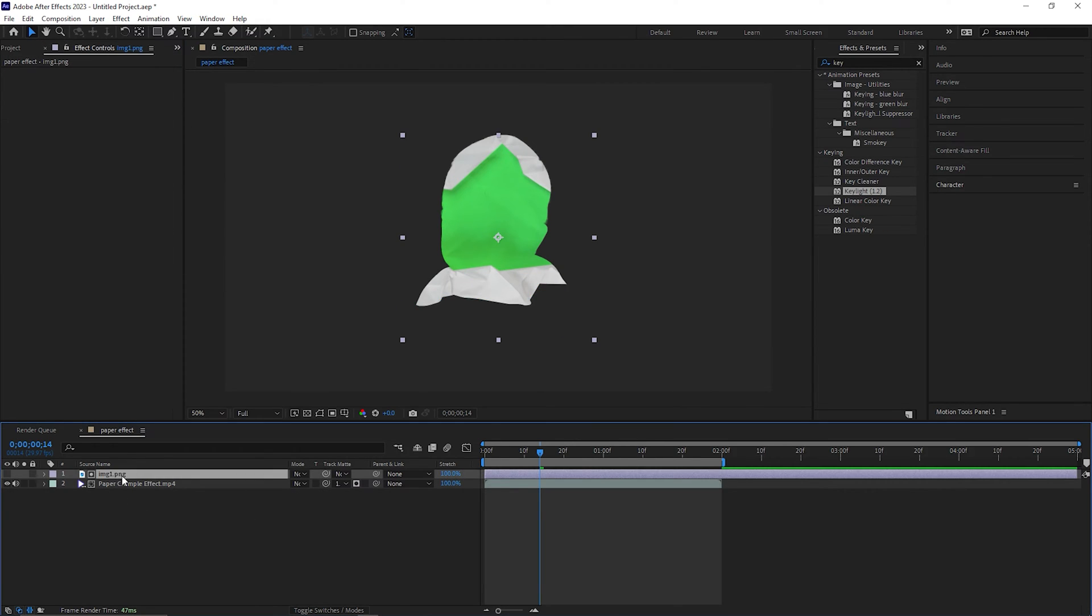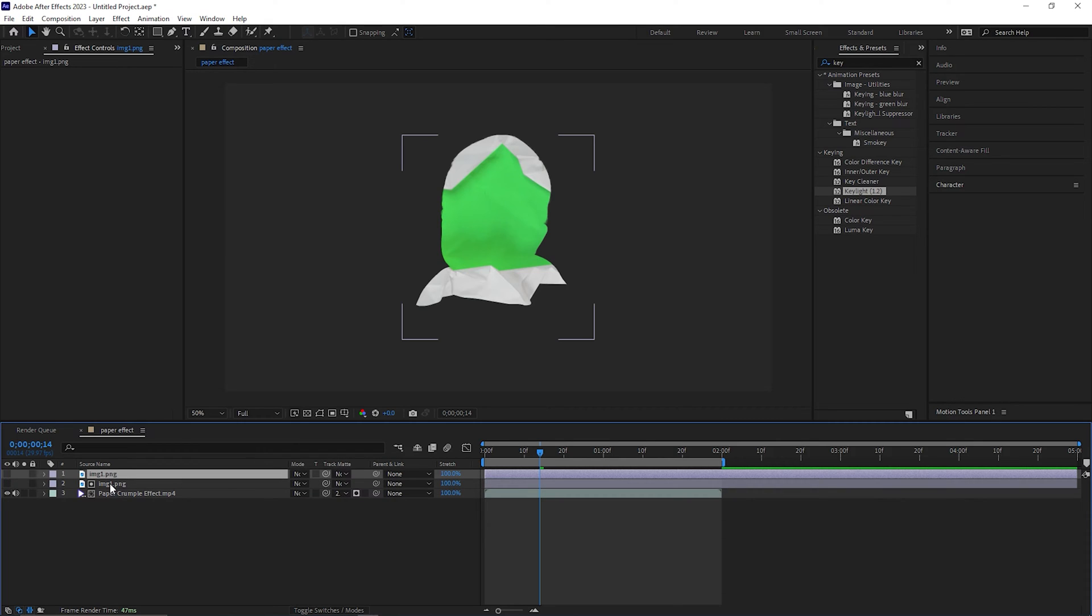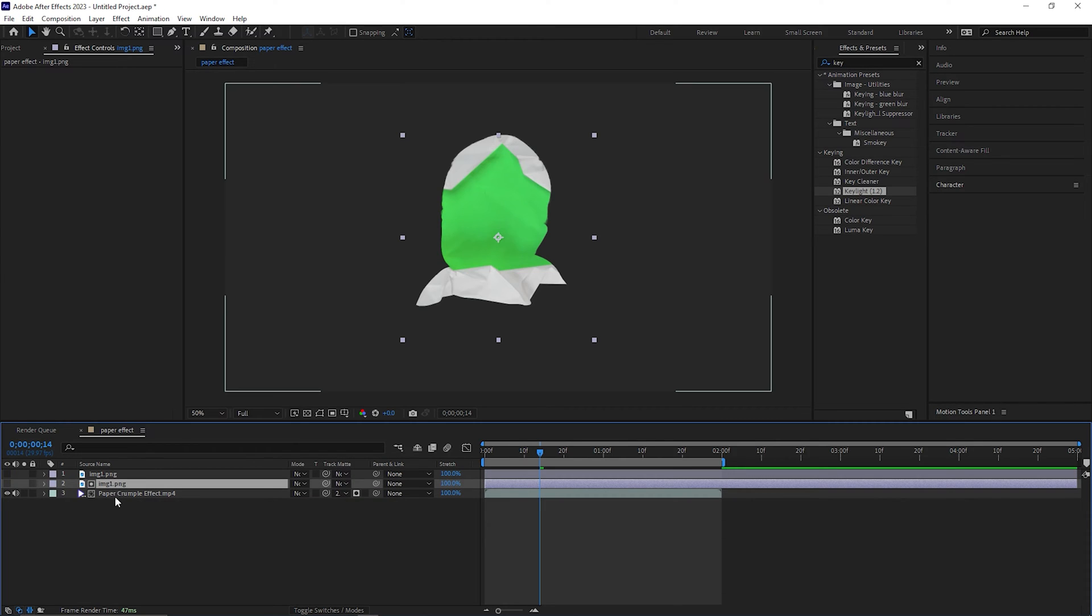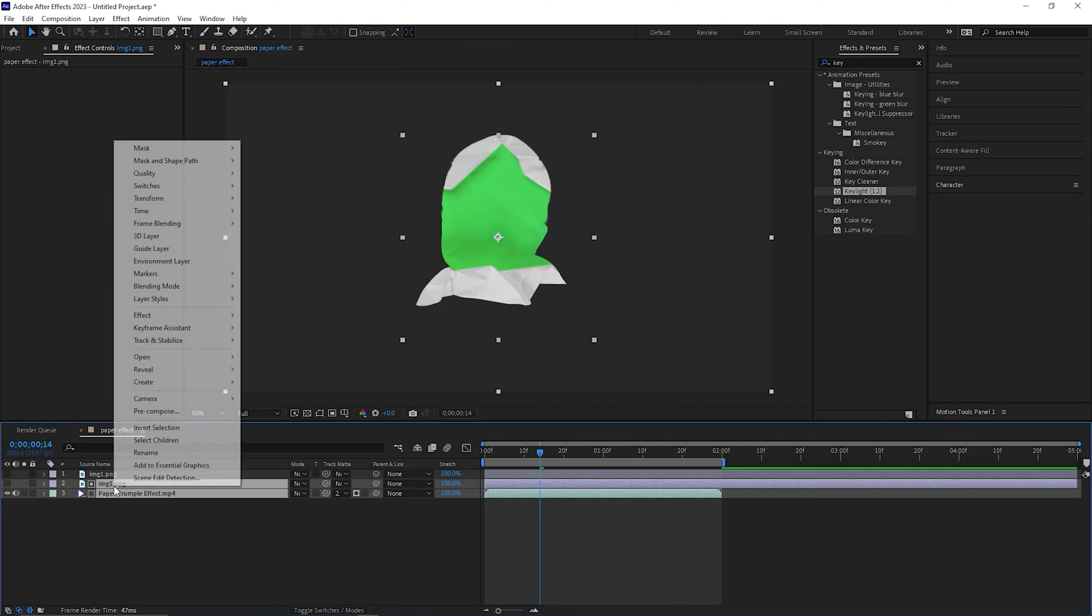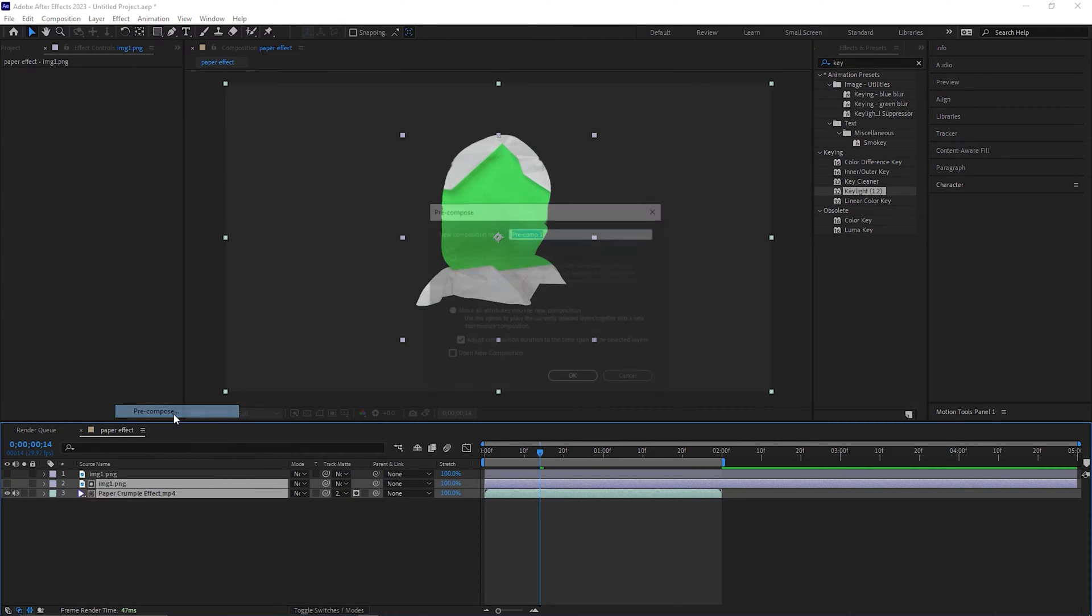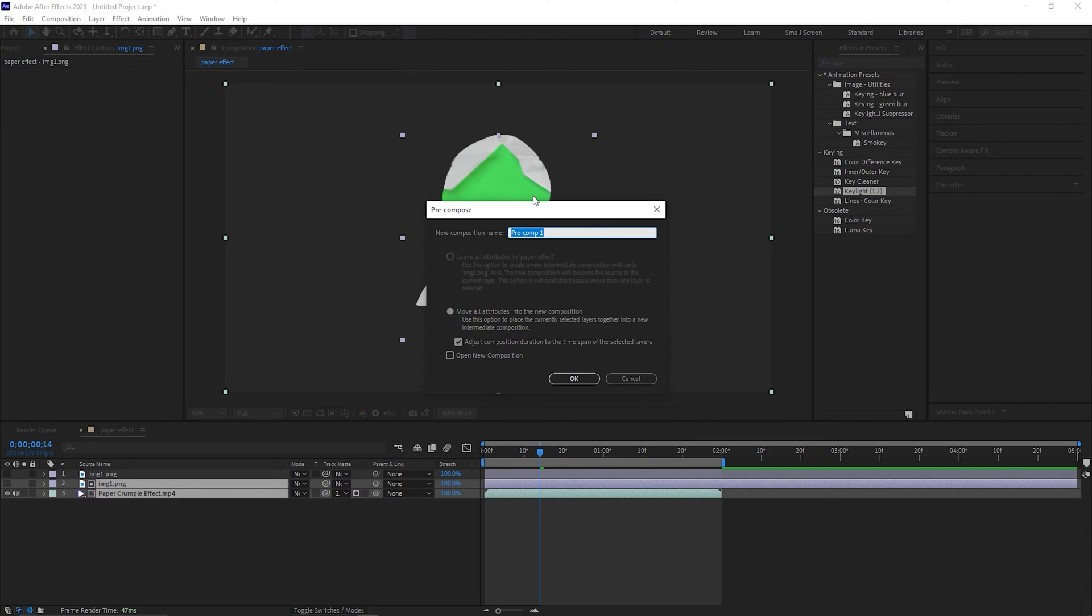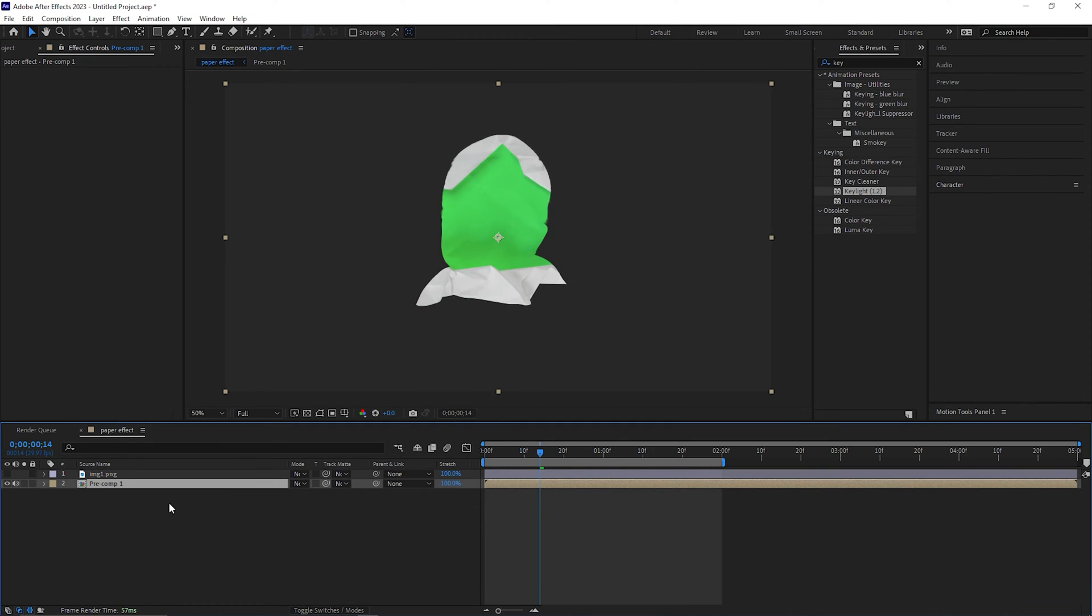Now make a duplicate of the image layer by pressing Ctrl plus D. Then select these two layers and pre-compose them. You can give it a name but let's keep it simple for now.